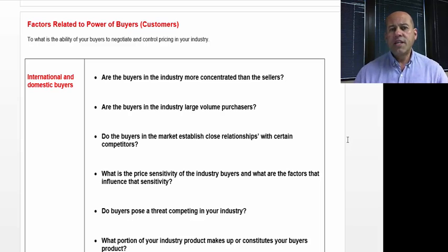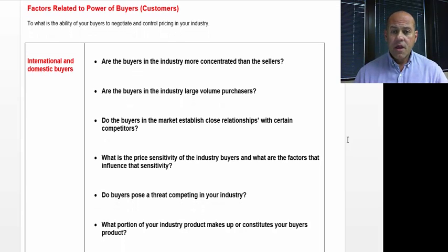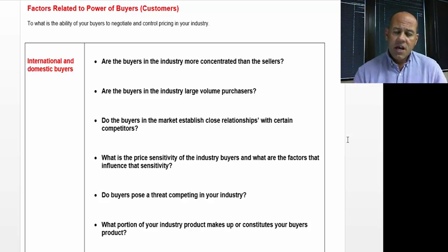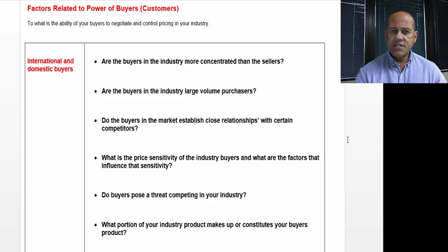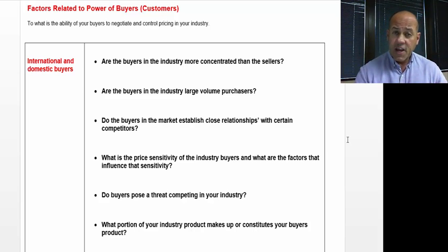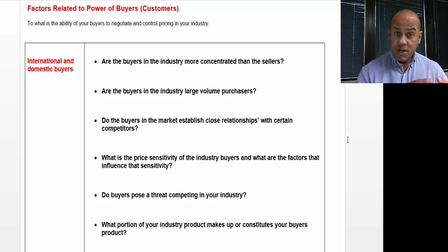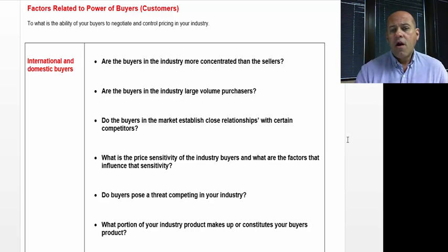Next are factors related to power of buyers. Are the buyers in your industry more concentrated than the sellers? This can be a problem because if your buyers are very large, you might be competing for the same few customers that everyone's fighting over. When I was in the freight industry, most of the logistics companies were chasing after the top 20% of potential logistics users or buyers.